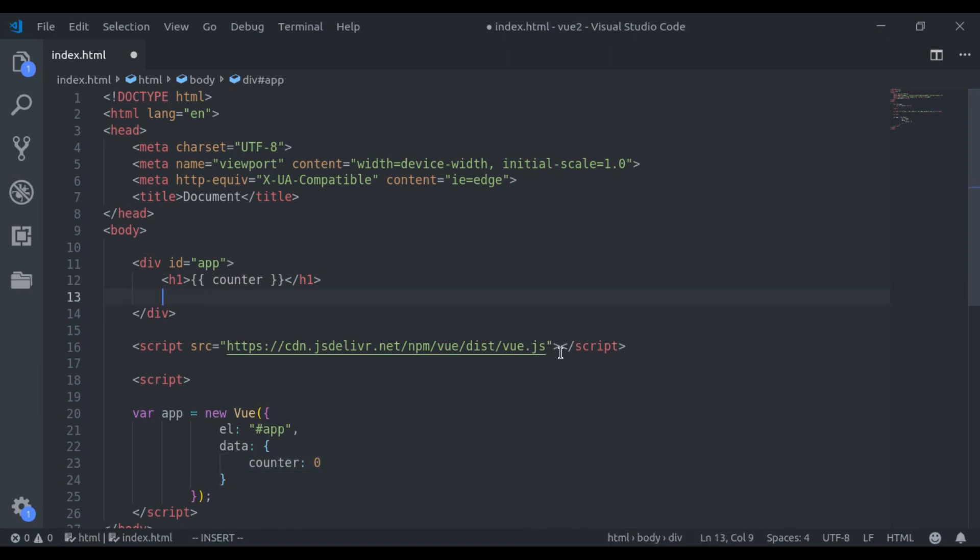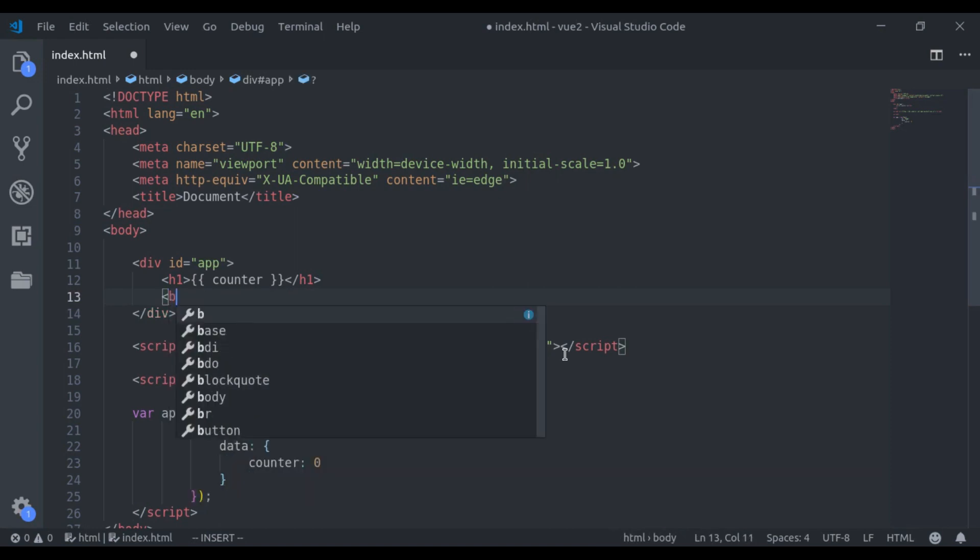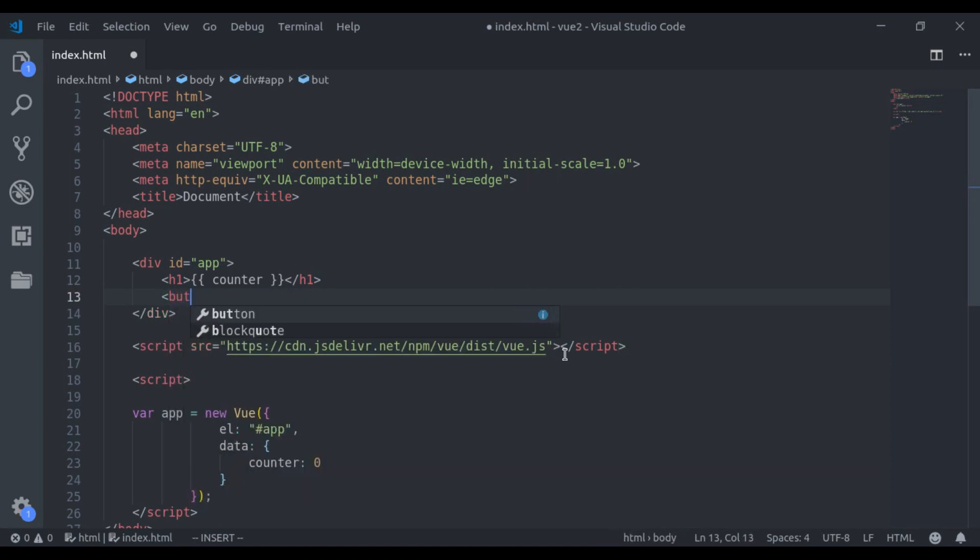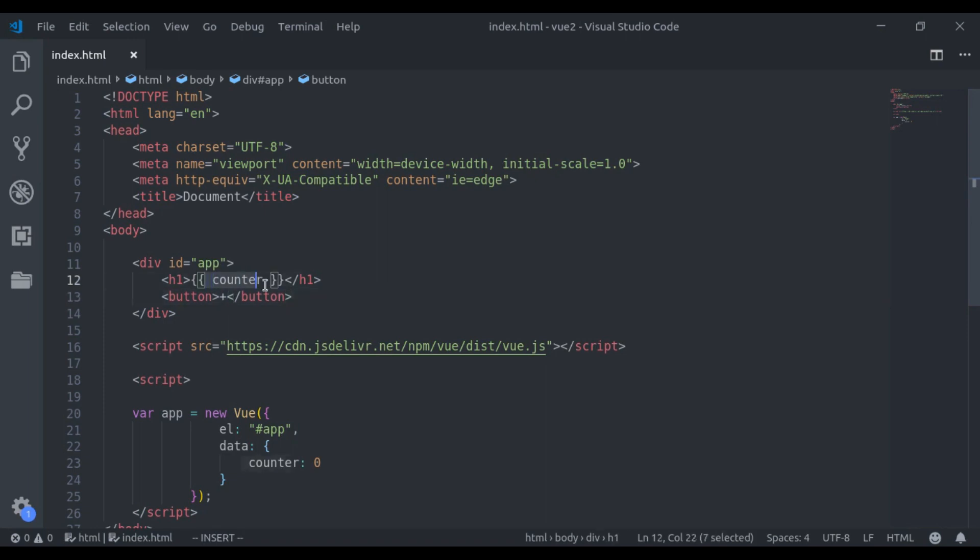So let's add the button, I say is plus. Now we want to increment this counter on click this button.